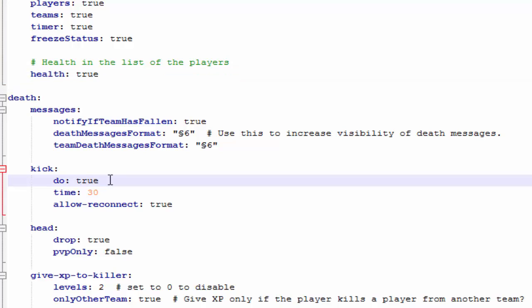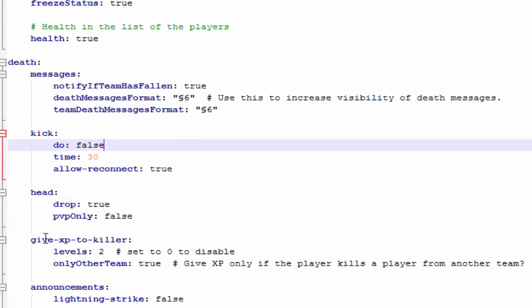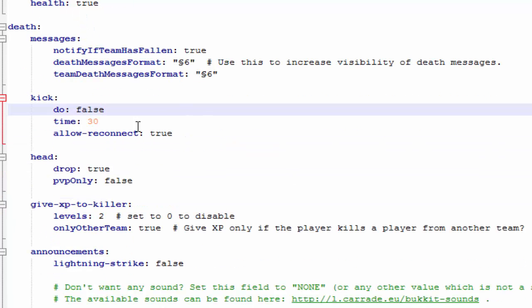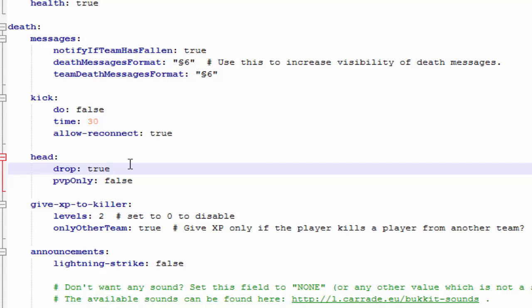Health, you can show a list of players and their health by hitting tab. Death messages, kick. Since we installed the spectator mode plugin, you have to set this to false so it doesn't kick them out of the game. Once they die, it will just send them to spectator mode. That's up to you. I just thought the spectator mode was a really cool plugin. You don't have to have it if you don't want to. Head drop will allow players to craft a golden apple from a head drop and golden ingots. That's one of the things that comes with this plugin, so that's why I'd leave it on true.